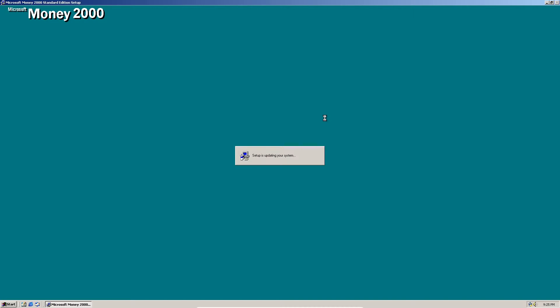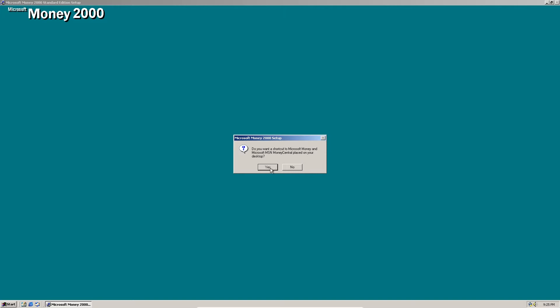And now it's updating your system. Yes, we would like to create a shortcut. You can click no if you want, but I'm going to click yes.